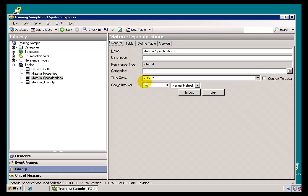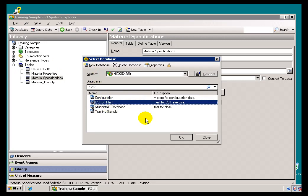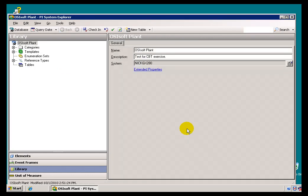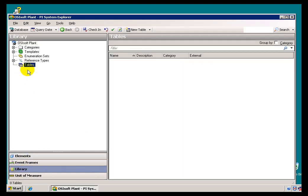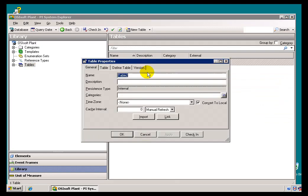So how do we create these Tables? Well, let's just go out to our Sample Database. I'll go to the OSI Soft Plant. I'll create a brand new Table. For this, we're going to go into the Library. And within Library, we go into the Tables option. From here, we just create a new Table.